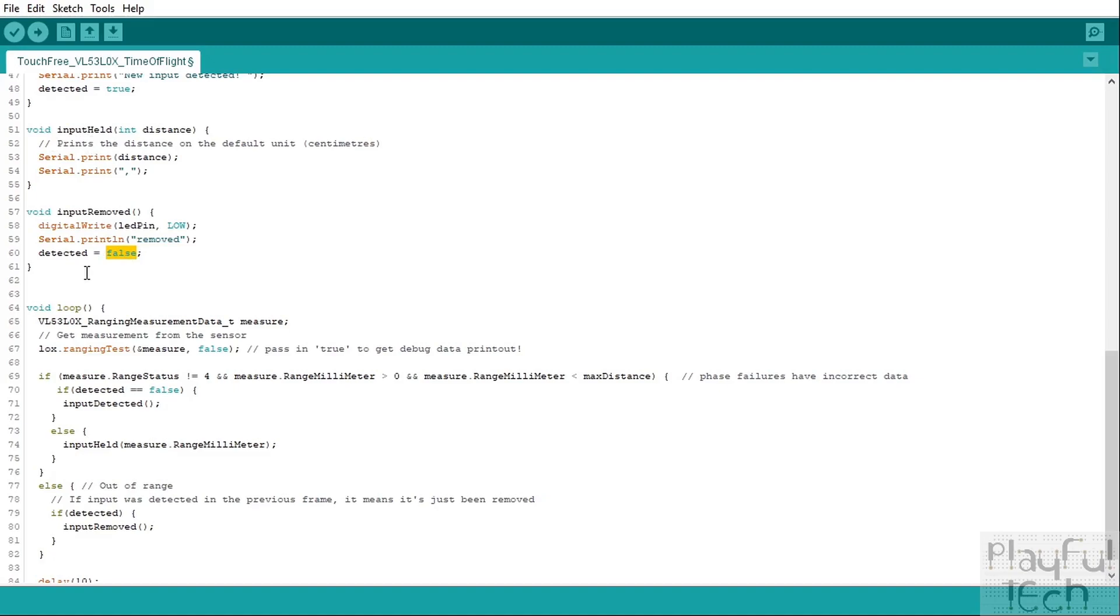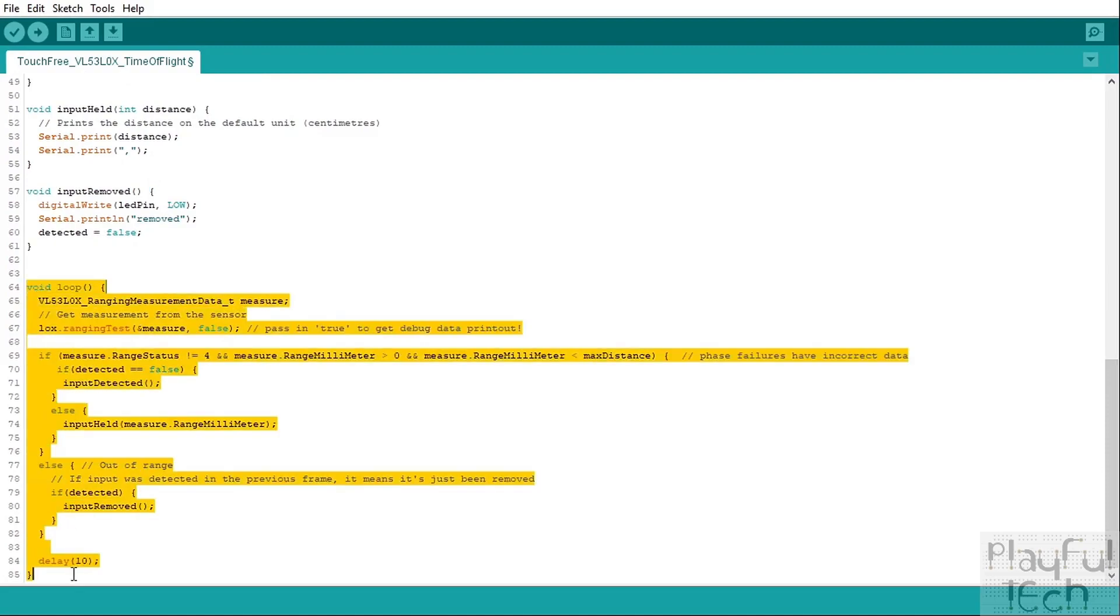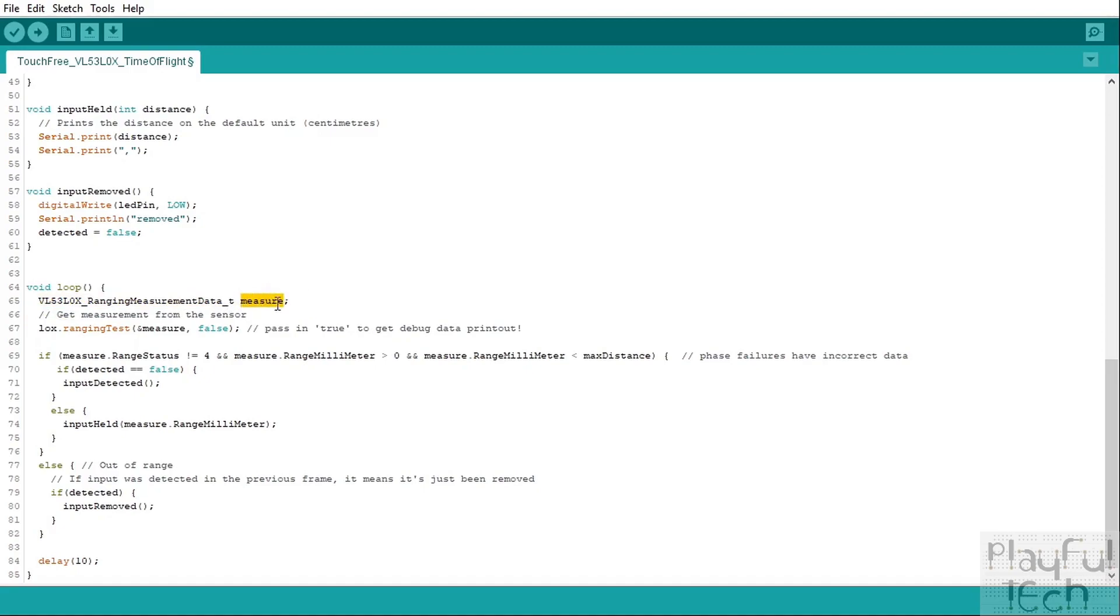So then we go into our program loop. This is the main program loop that just loops over and over while we're running the code. What we do on each iteration through the loop: the first thing we do is we record this measure value. This is a rather long variable name here, but what this is is an object that's going to hold all of the output from the sensor in it. So the first thing we'll do is declare that object, and then we actually need to populate that object with the data from the sensor. That's what this line here does—we call a function called rangingTest.